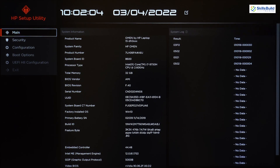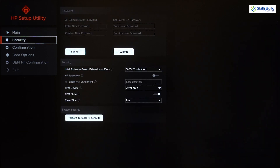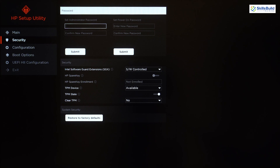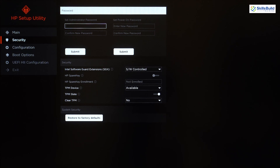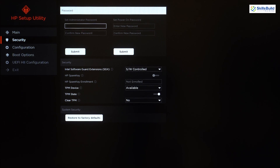The next section is Security. In the password section we have two types of passwords: admin password and power-on password. The admin password, also called supervisor password, prevents others from changing your BIOS settings and might also be called a user password.